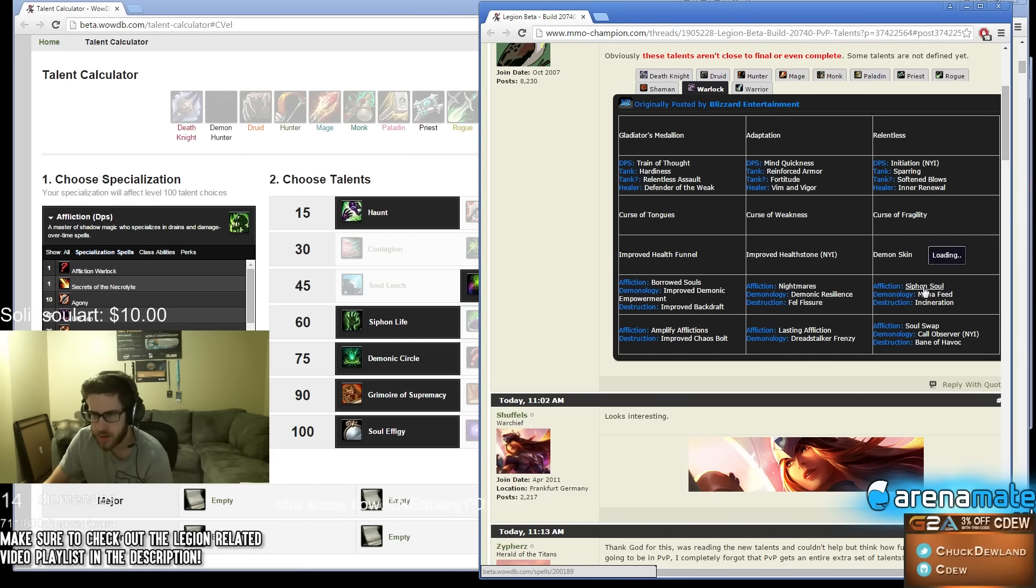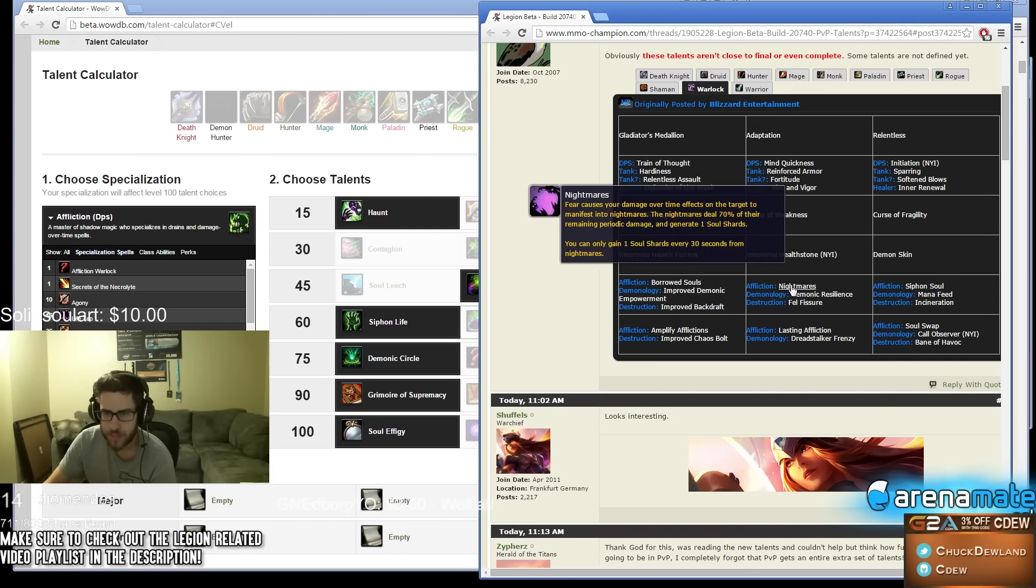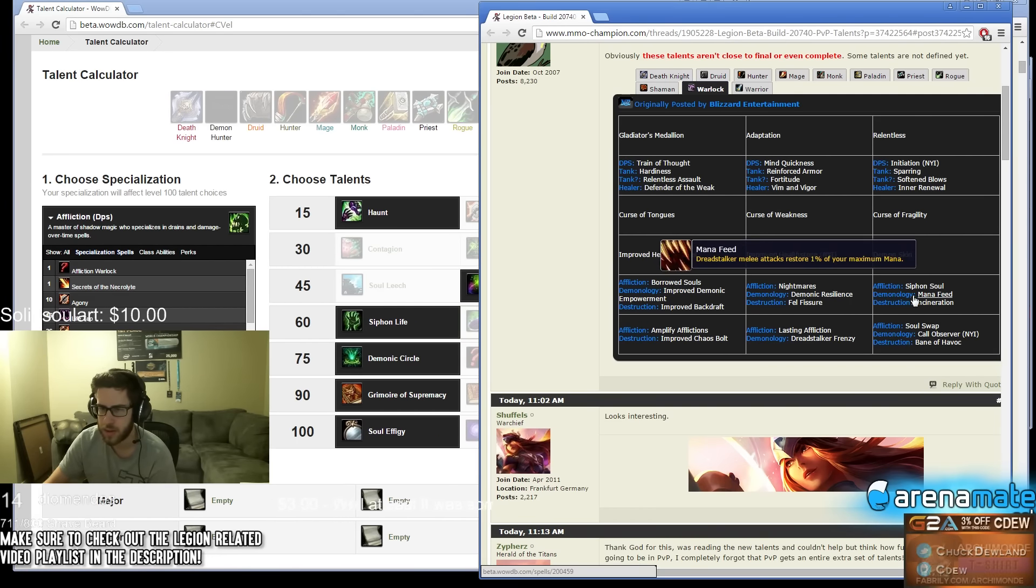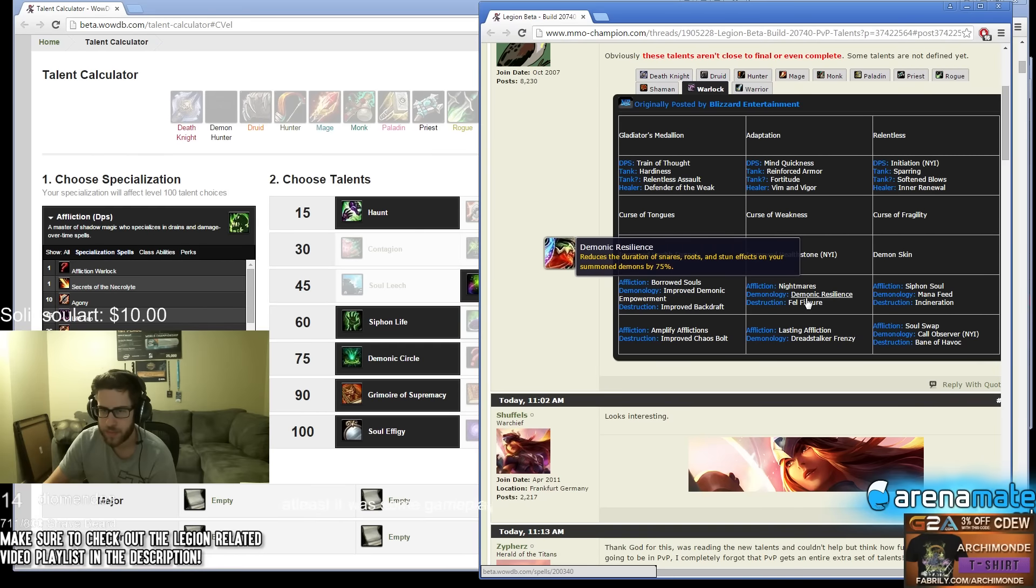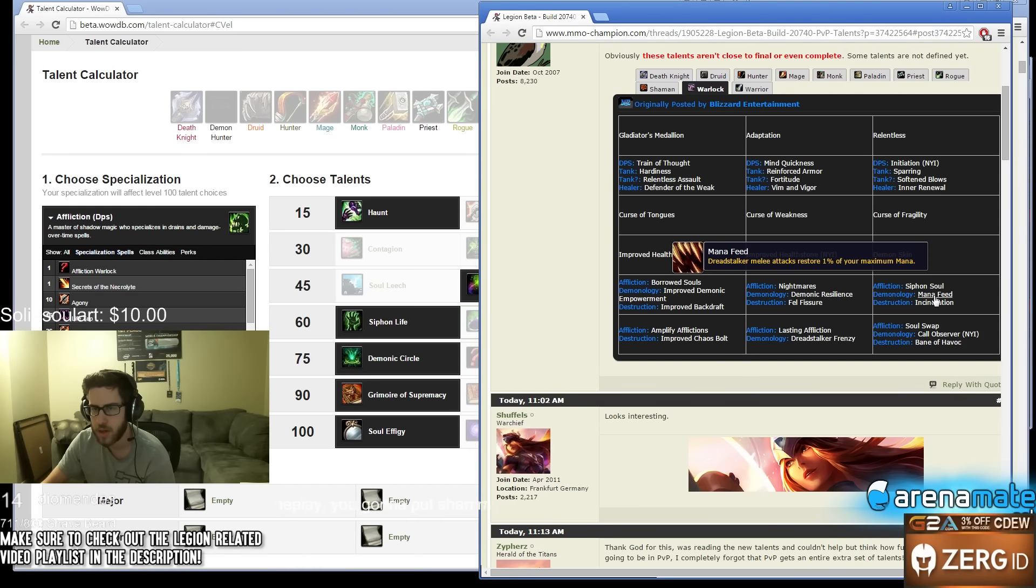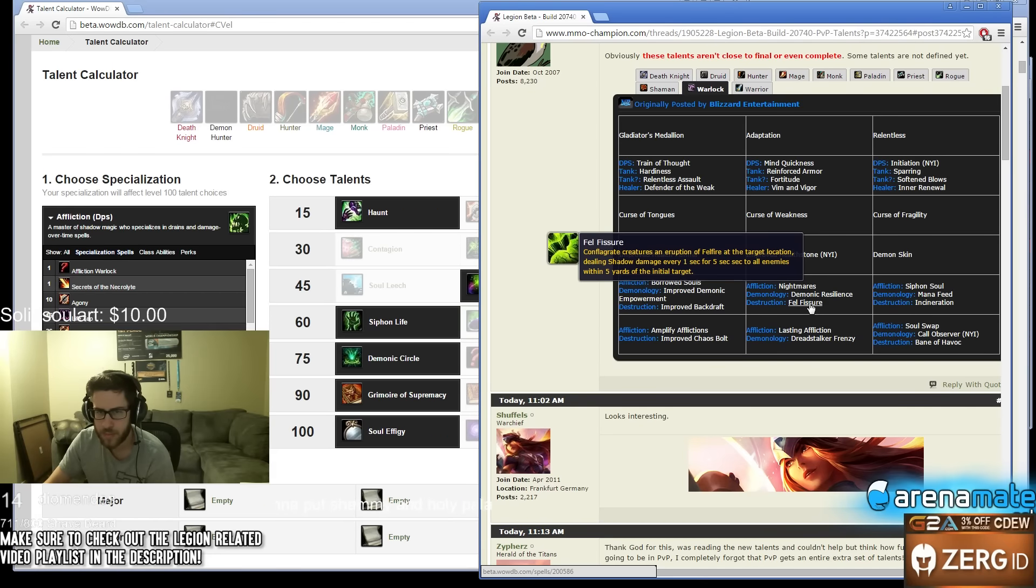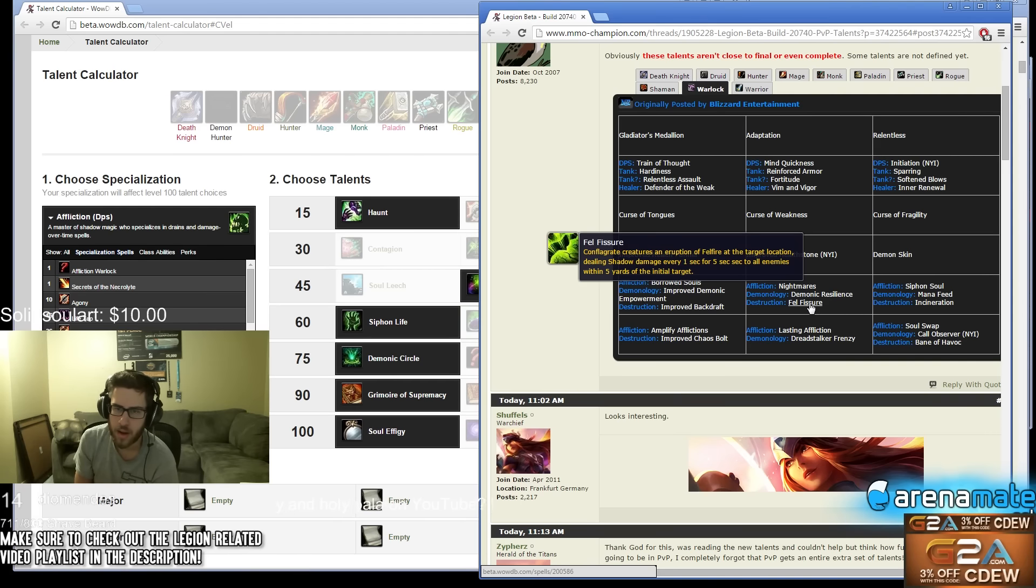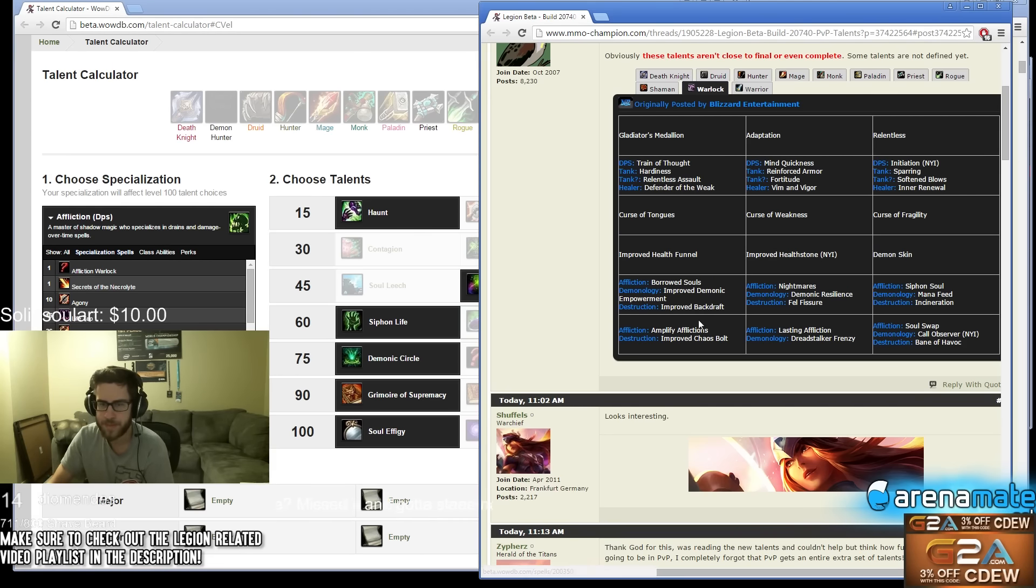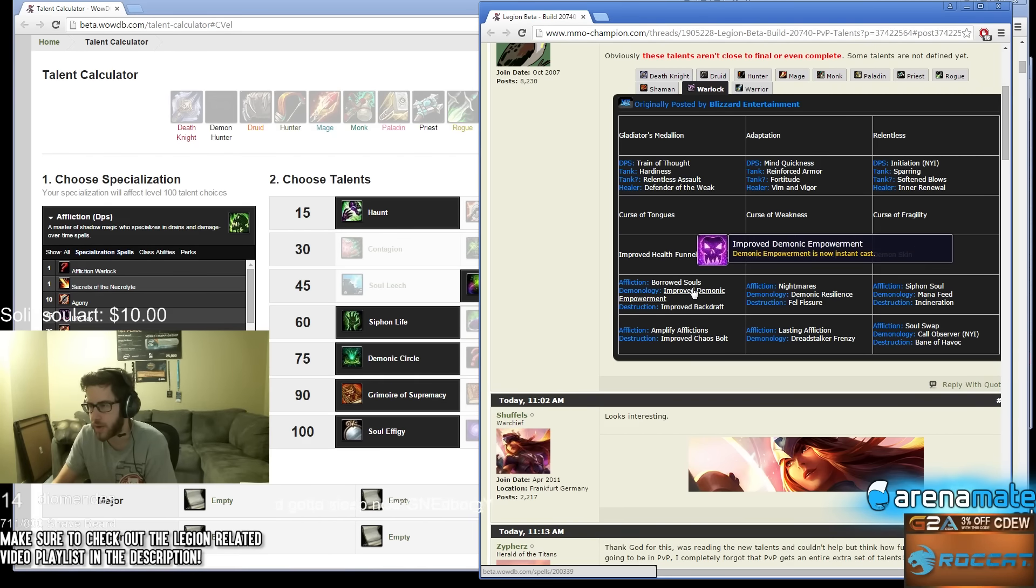Siphon Soul - your Drain Life grants one Soul Shard every three ticks, probably not that good. I think Borrowed Soul or Nightmare is probably going to be the best, this doesn't seem that good. Demonic - I don't really understand Demo. Demonic Power, instant - reduce the duration of snares, roots, and stun effects on summon demons by 75%, seems pretty good. Dread Stalker attacks restore 1% of your maximum health, okay. Conflagrate refreshes duration of Immolate. Cataclysm creates an eruption of Fel Fire that targets location dealing Shadow damage every second for 5 seconds to all enemies, okay not that awesome. Improved Backdraft, this is probably the best one. So there's not - these aren't actually fully filled out yet.